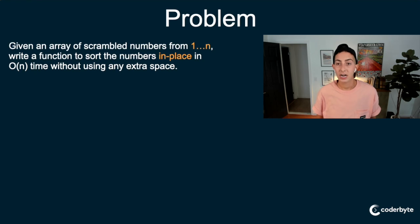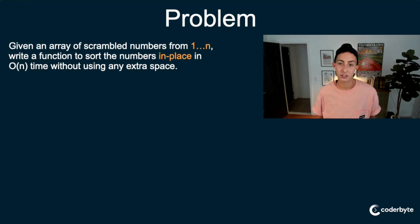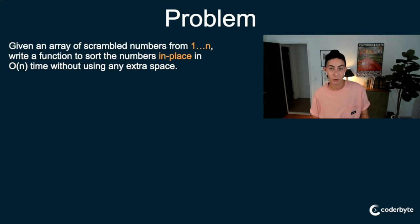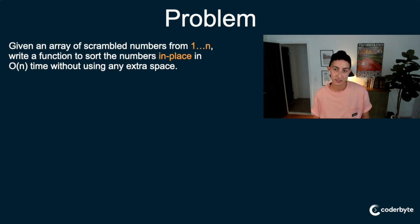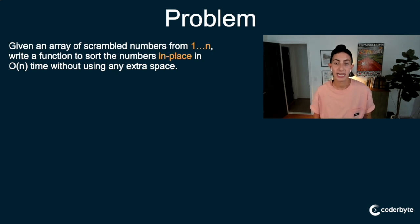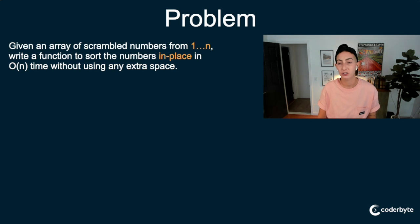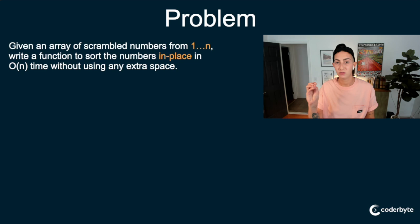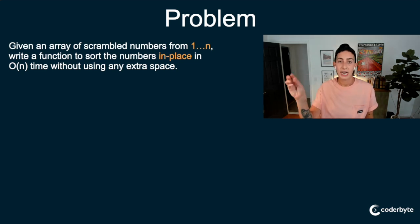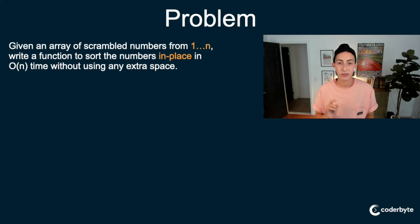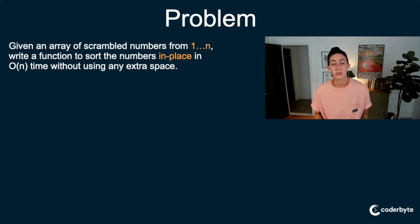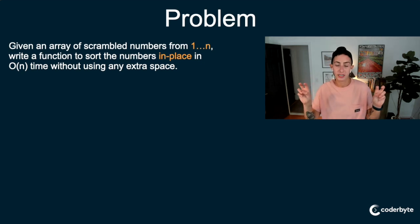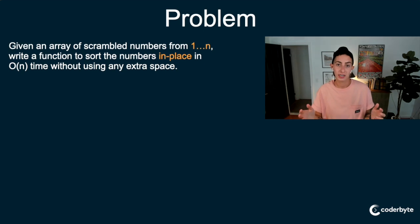This week's problem is going to be very introductory for this cyclic sort pattern. It's going to be pretty basic and straightforward. Let's get into it. Given an array of scrambled numbers from 1 to n, write a function to sort the numbers in place in O(n) time without using any extra space.